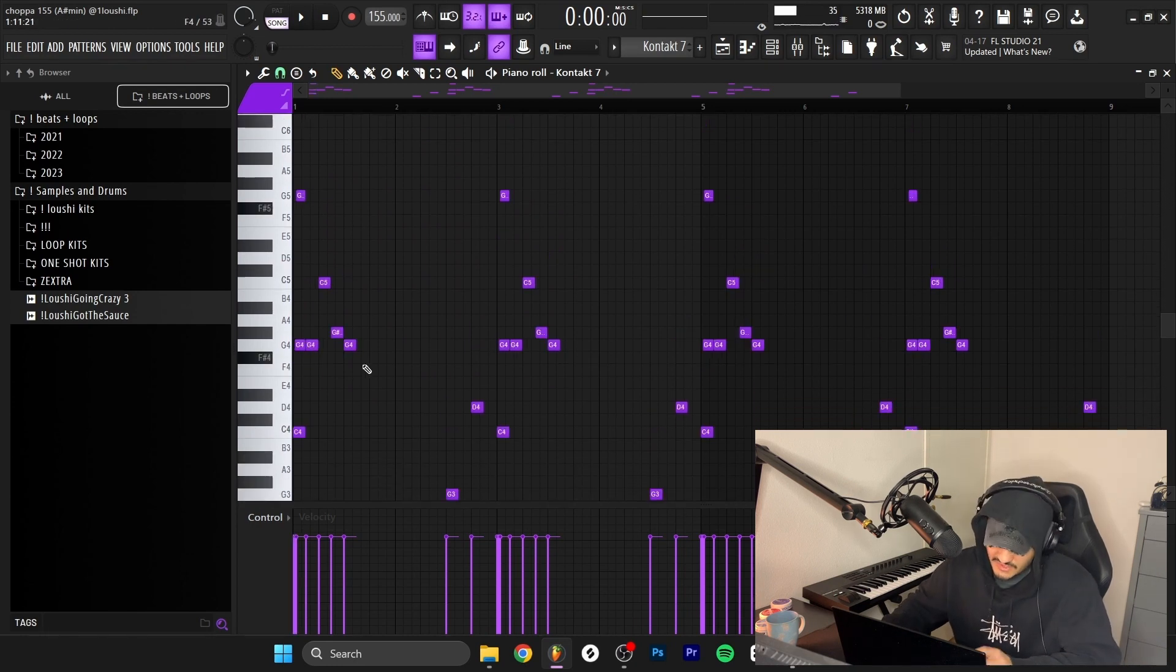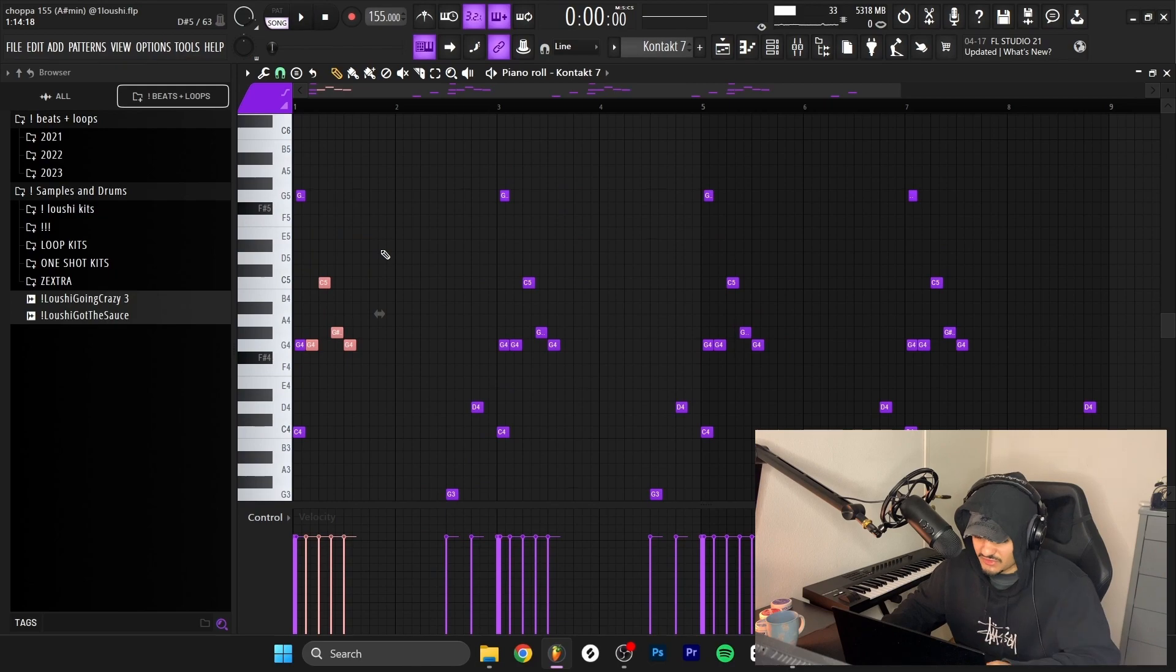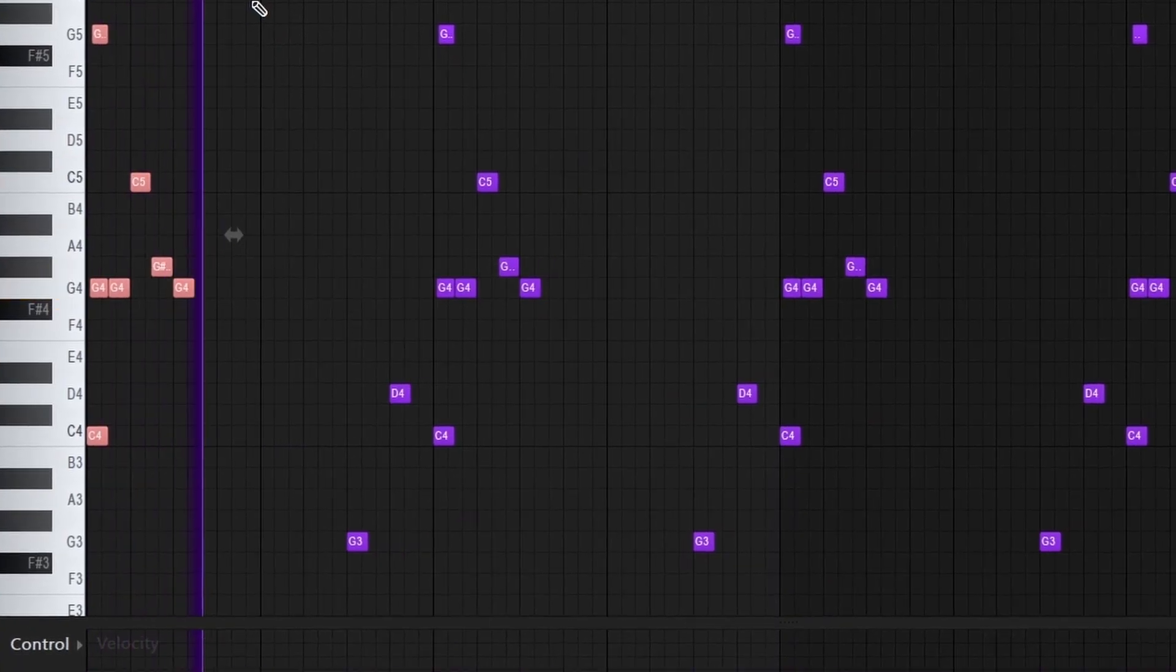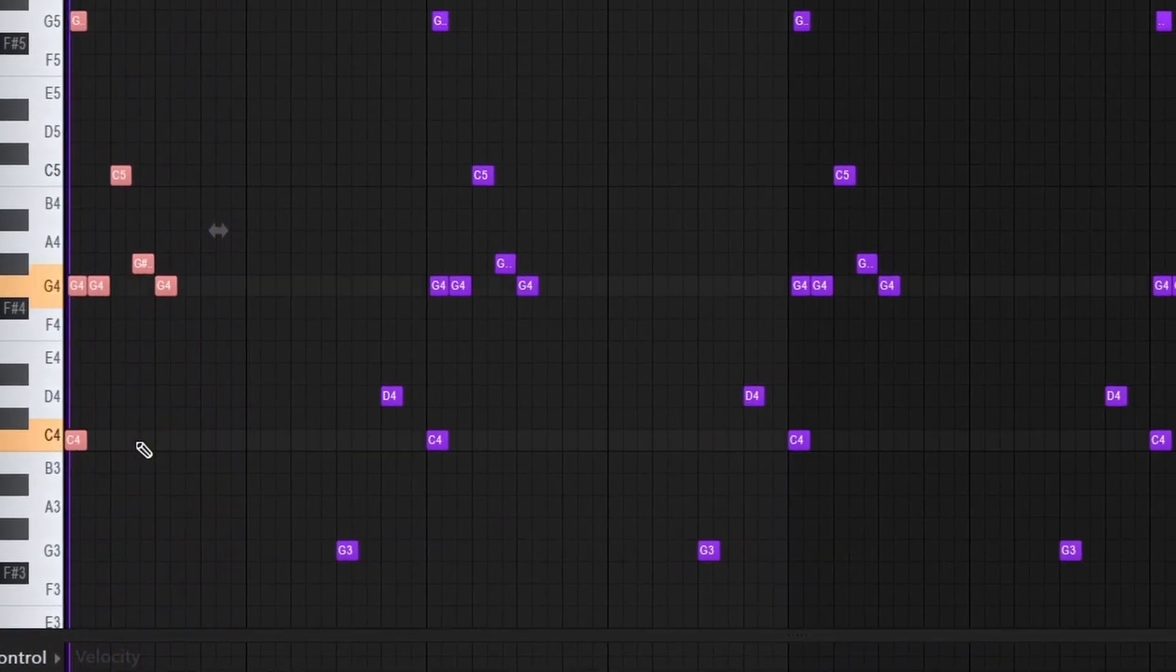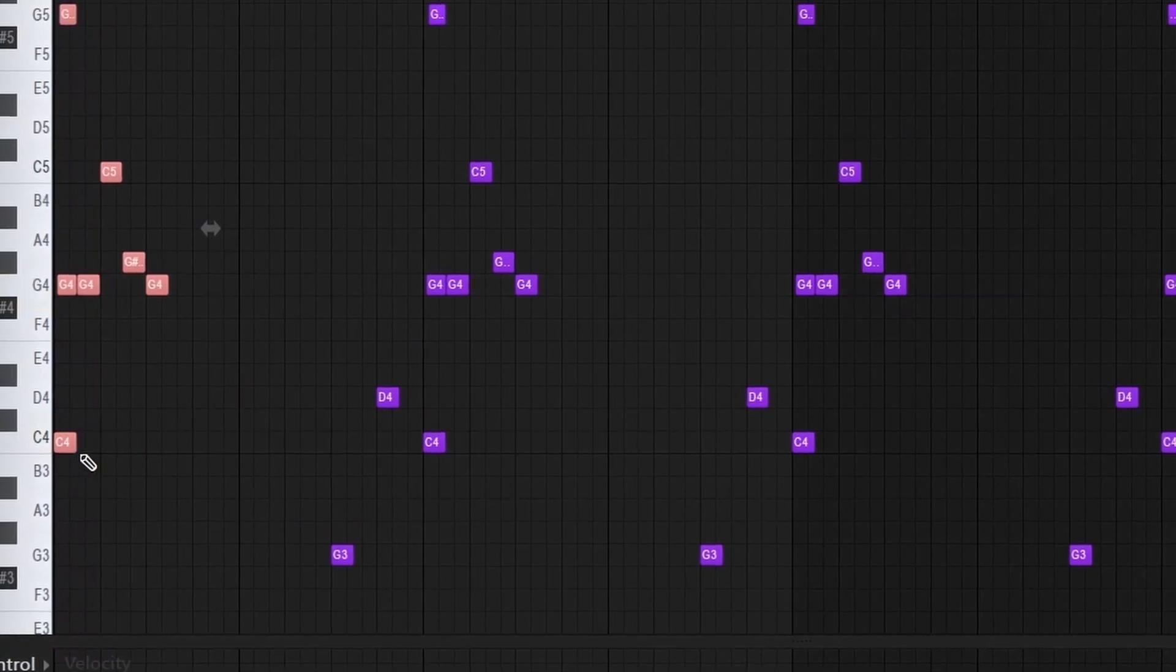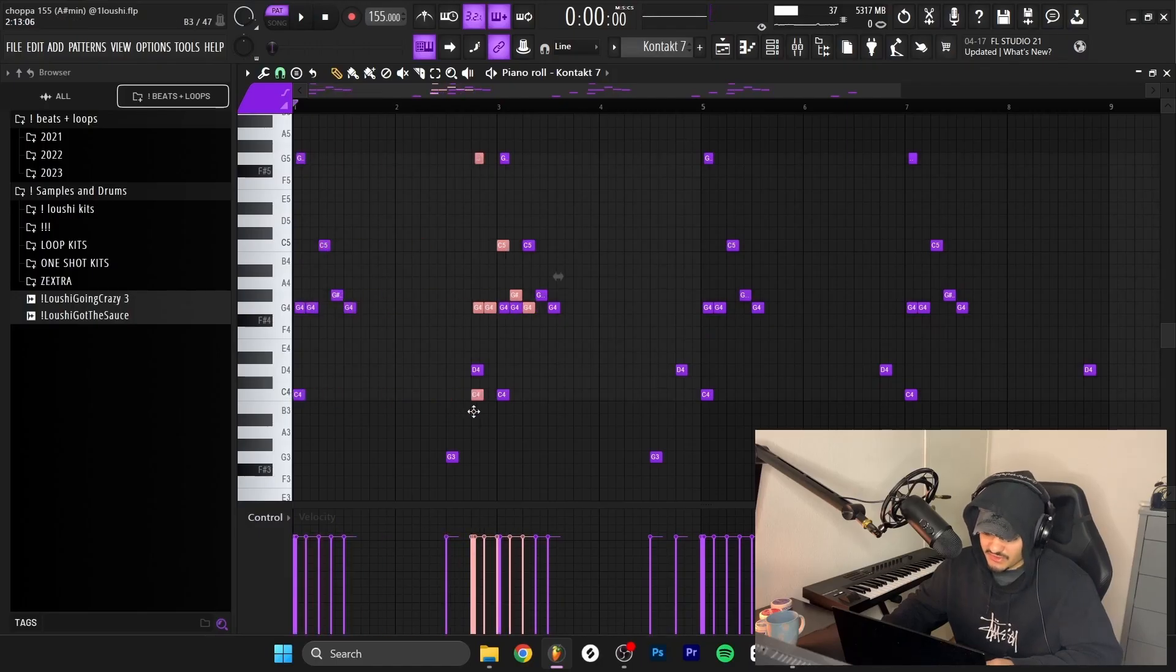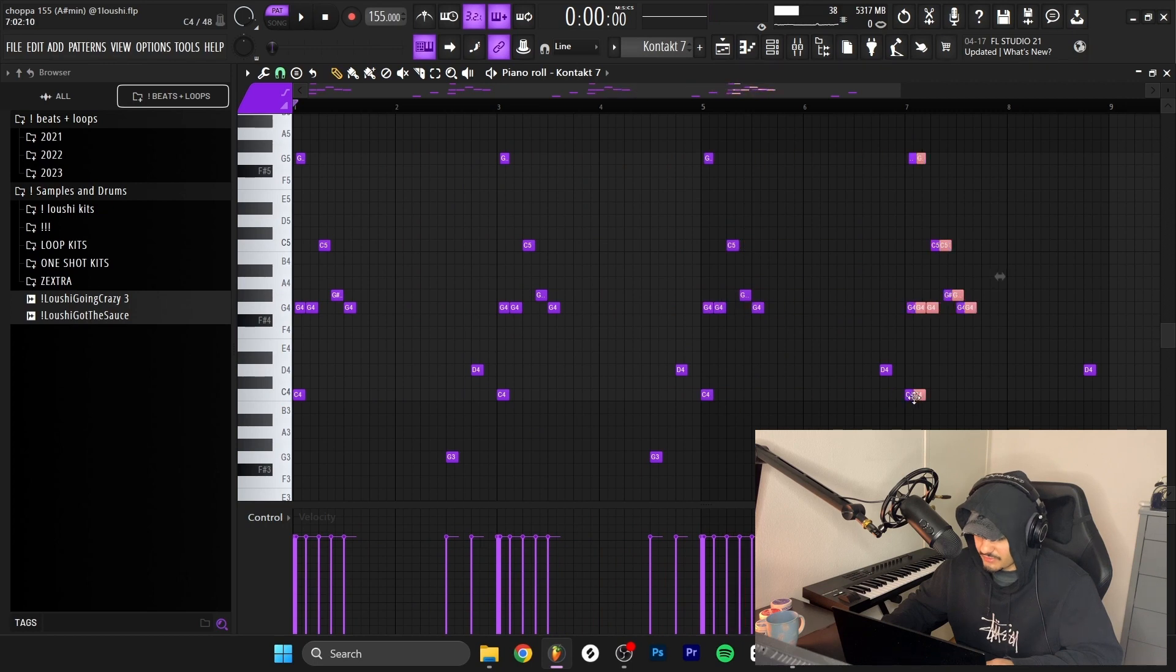After that, I just made some extra notes here for some bounce, just following my ear, nothing crazy. I repeated the pattern for every other bar.